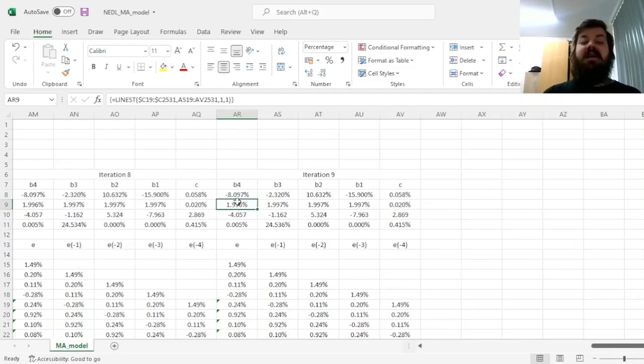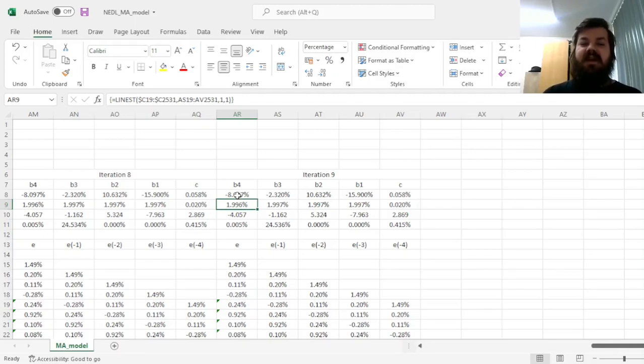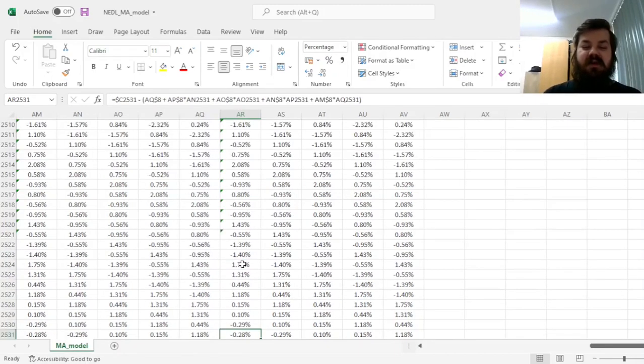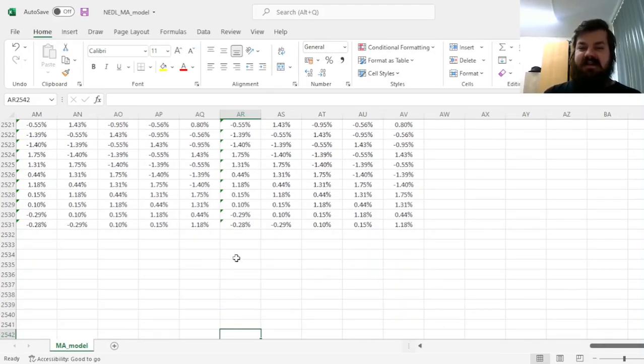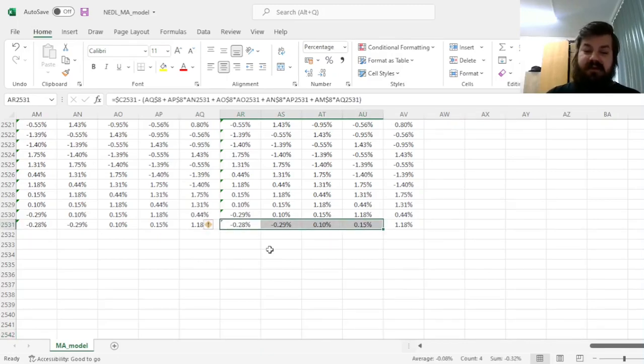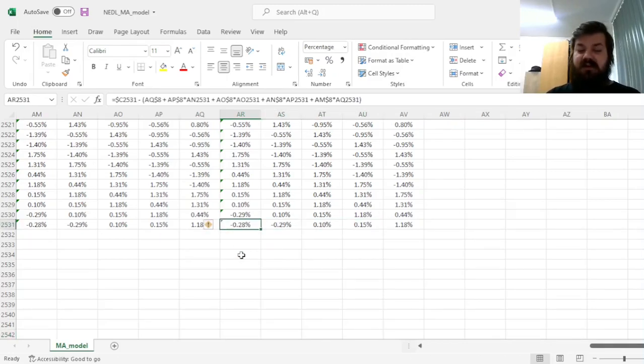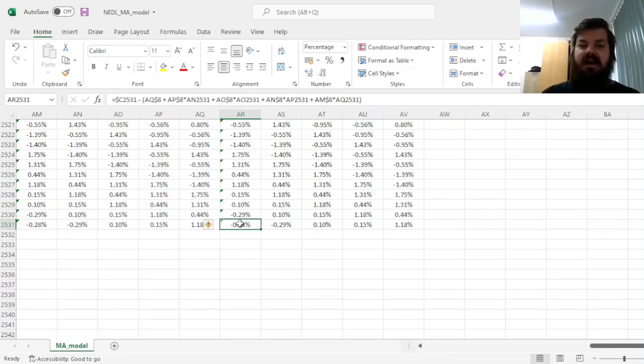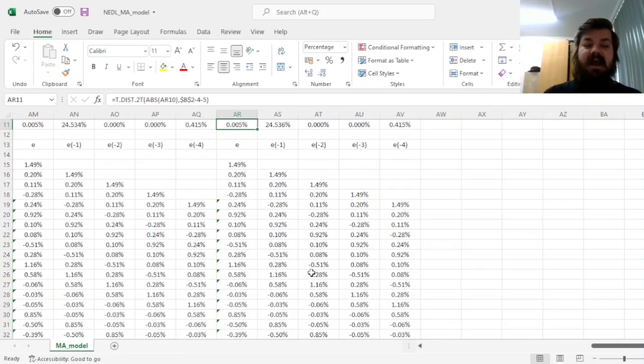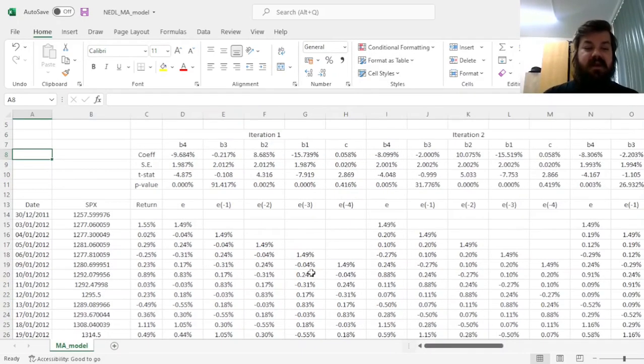And finally, we can use the output from the ninth iteration to forecast the return of the S&P 500 for the next trading day, which is the first trading day in 2022. To do that, we need to use the four most recent residuals that we have available at the start of 2022. We haven't used this residual to explain the behavior of the S&P 500, but we have obtained it in the last trading day of 2021, and we would use these four to forecast.